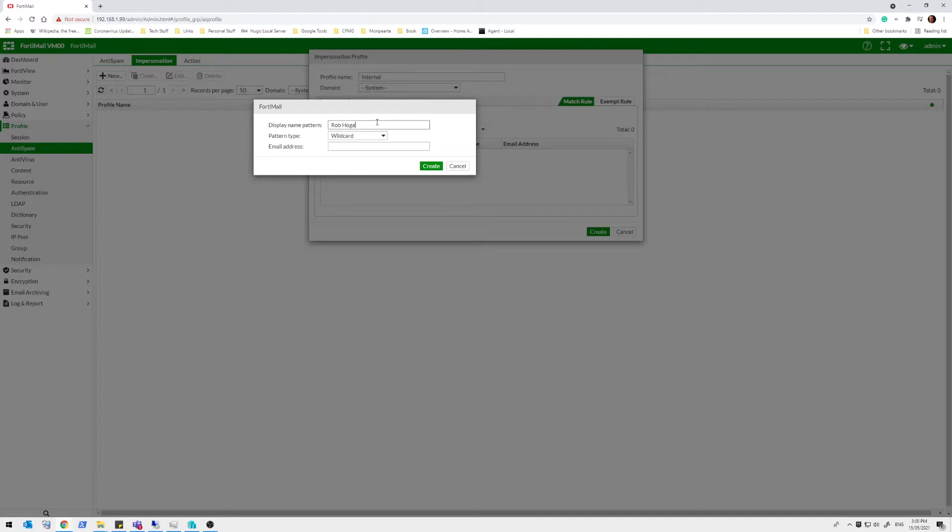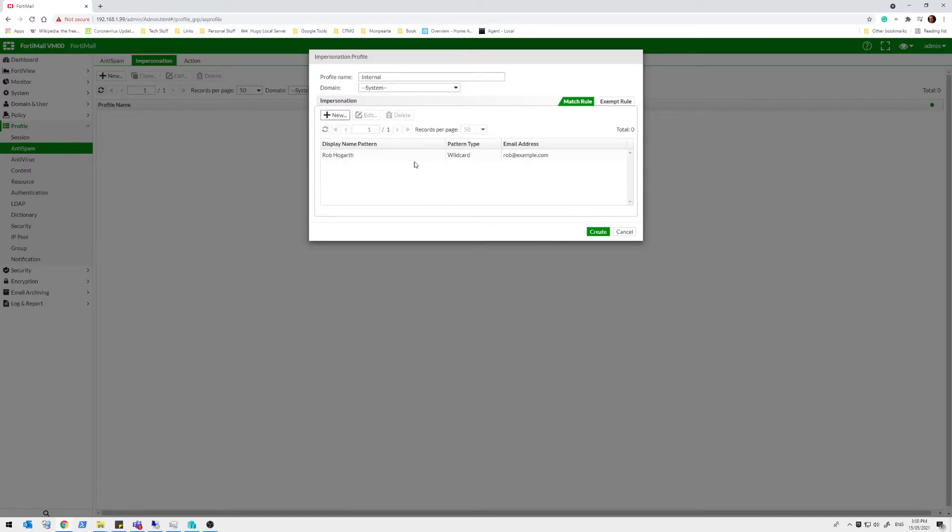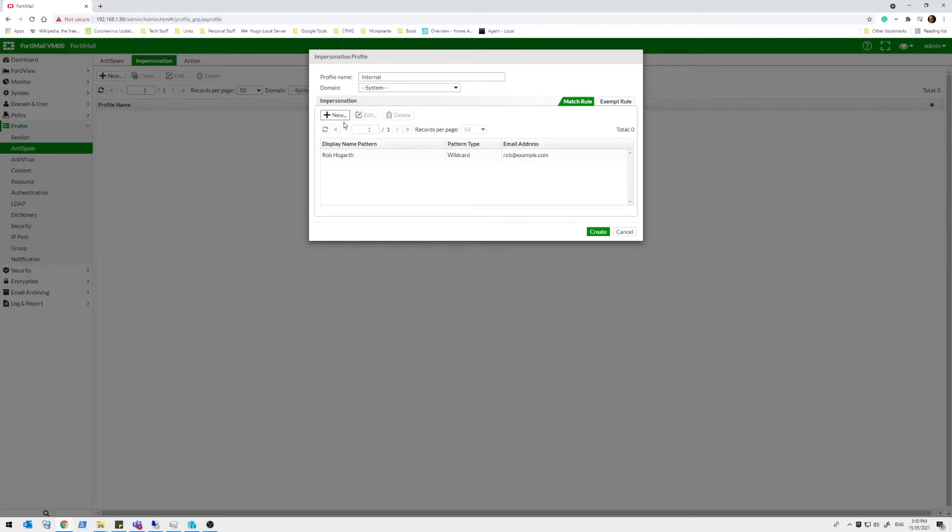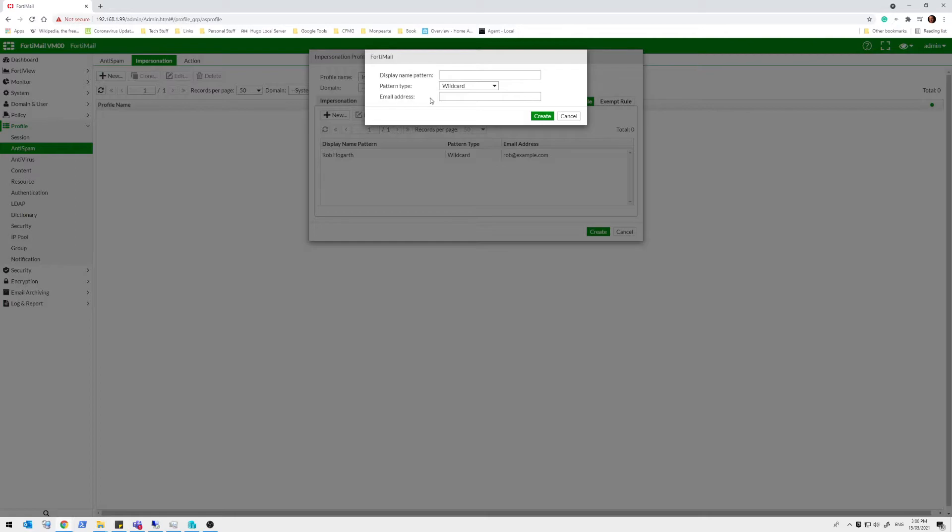Let's set up one Rob Hogarth, which is me. And we're going to say my email address is rob@example.com. Okay, we've just created an impersonation rule. Anything that comes into the system that has a display name as part of the email header of Rob Hogarth needs to have this email address. But that's only part of the deal here.